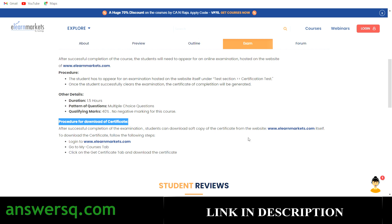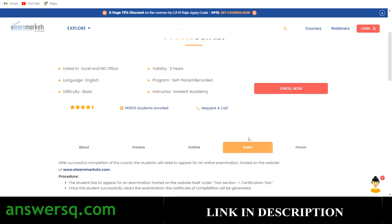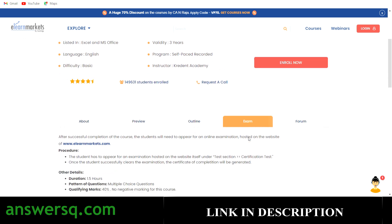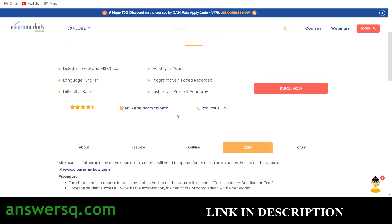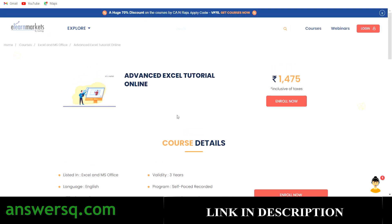Additionally, there is a forum where you can discuss with other students and professors, so make use of that as well. More than 1,49,000 students have already taken this Advanced Excel course on E-Learn Markets so far.